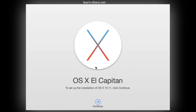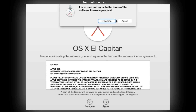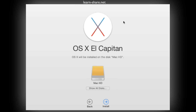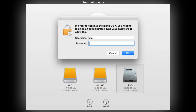Click Continue. Agree with the terms and conditions. Click to show all disks, select your bootable drive, click Install, type your credentials, and it will begin to install OS X on your machine.